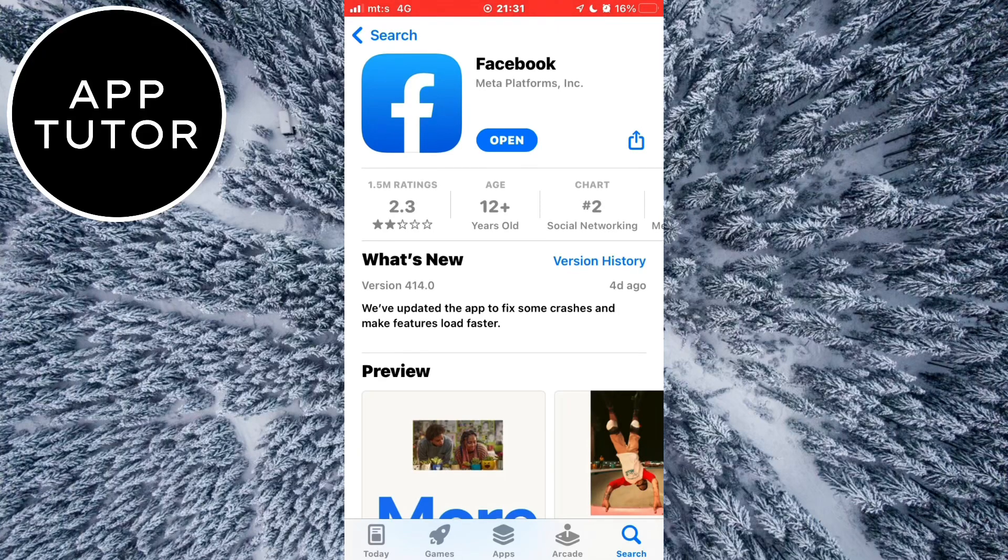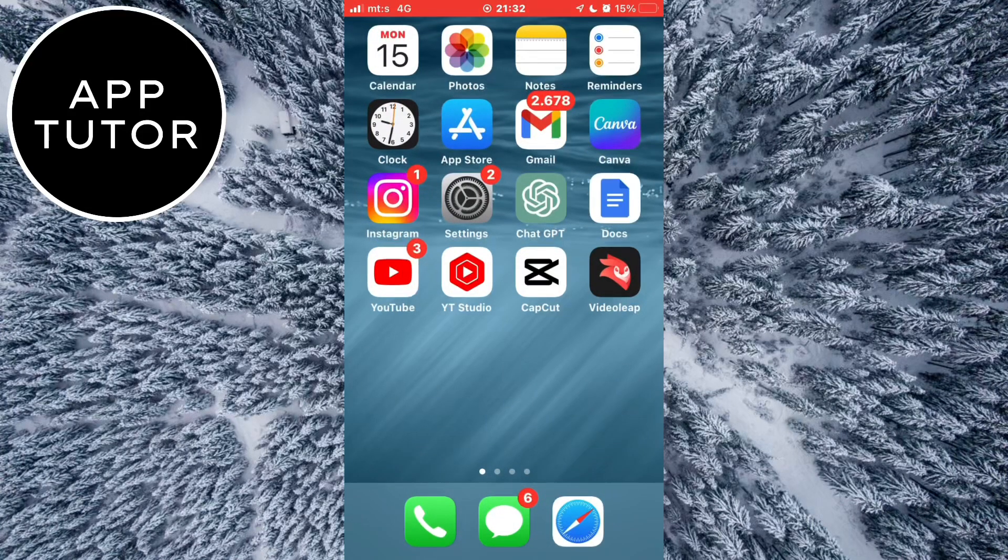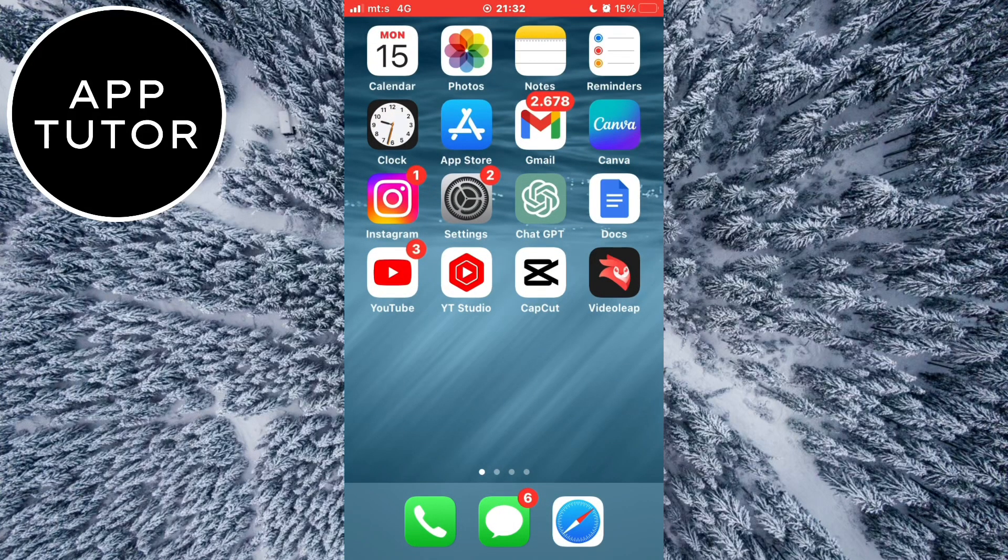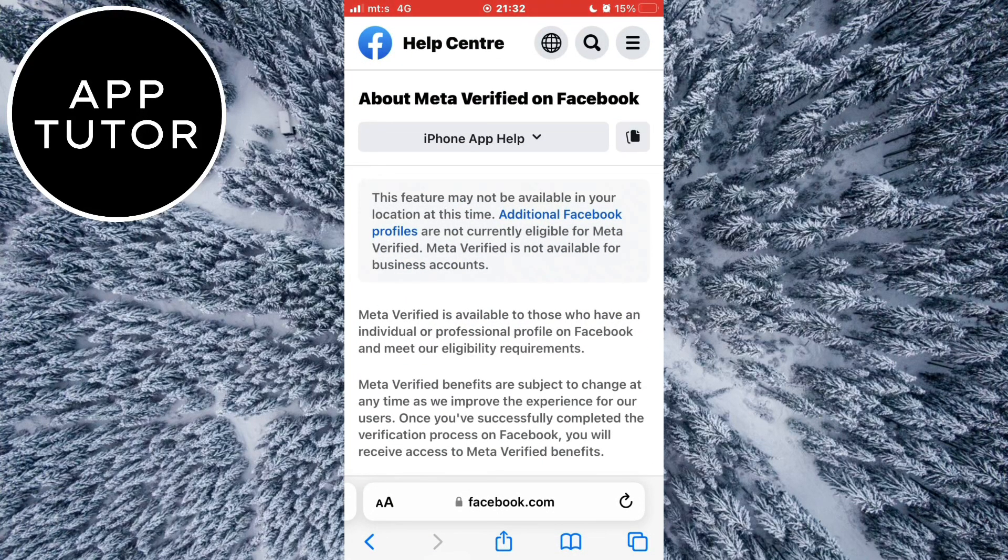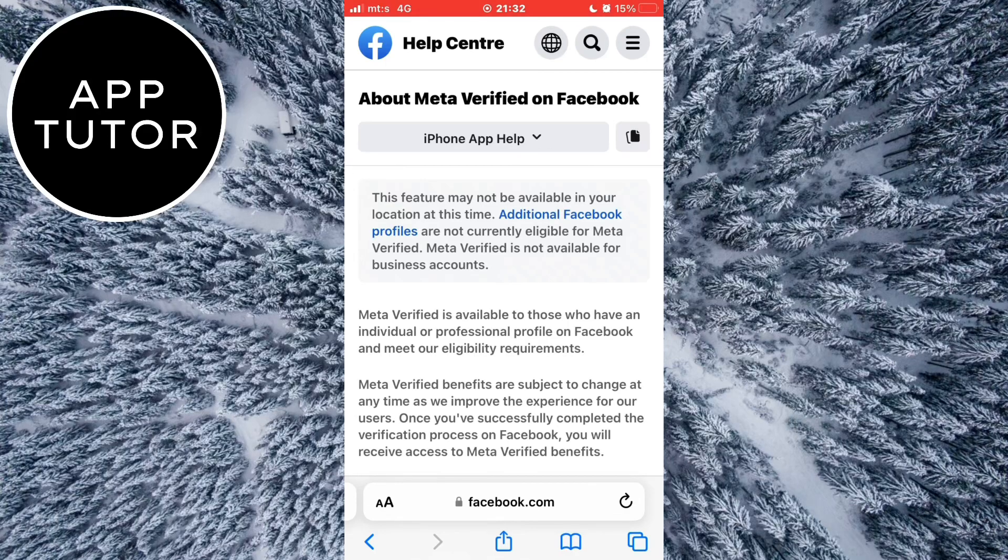If you do and still don't have the button, then we're going to hop to our web browser. I've opened this help page. The first thing we can see here is that this feature maybe isn't available for our location or region yet.